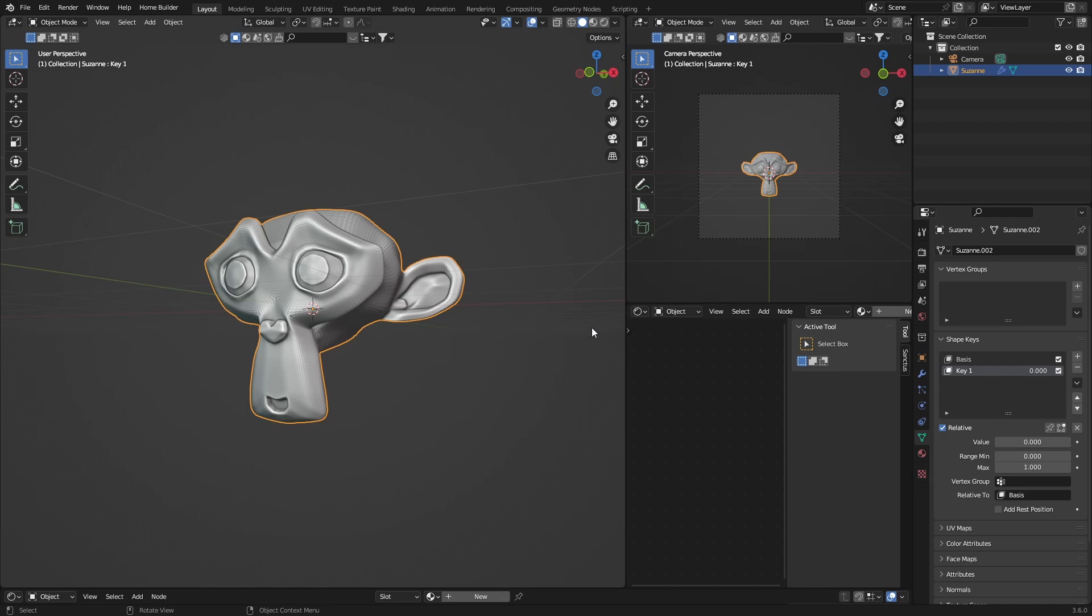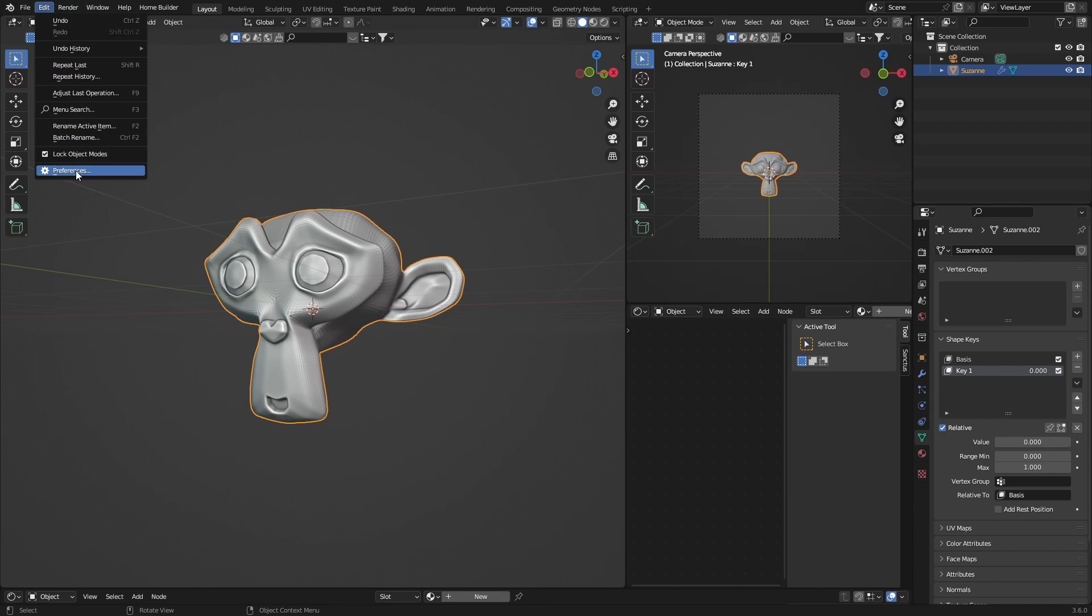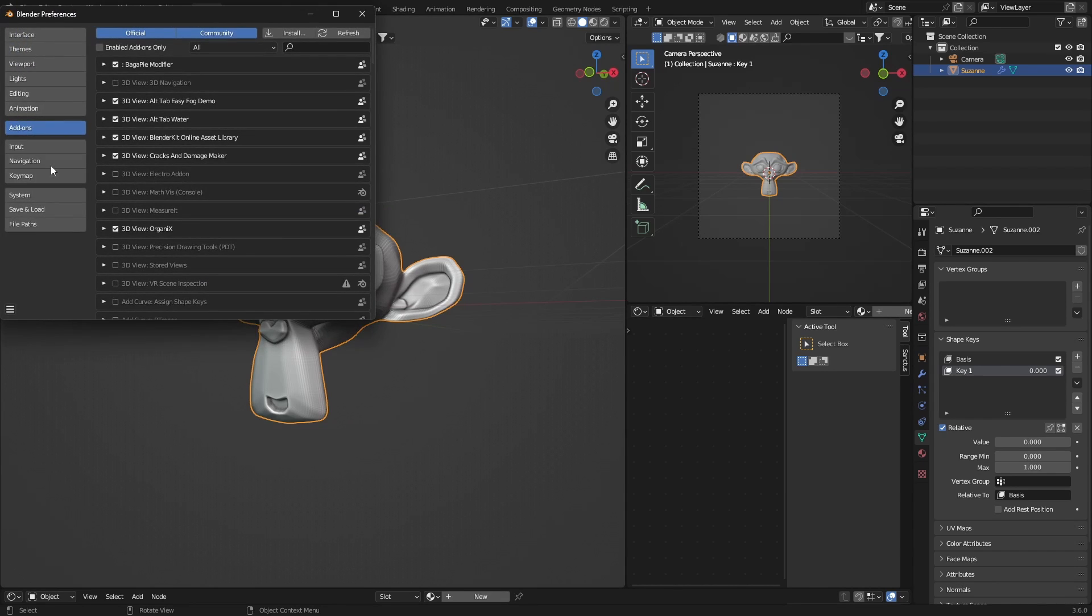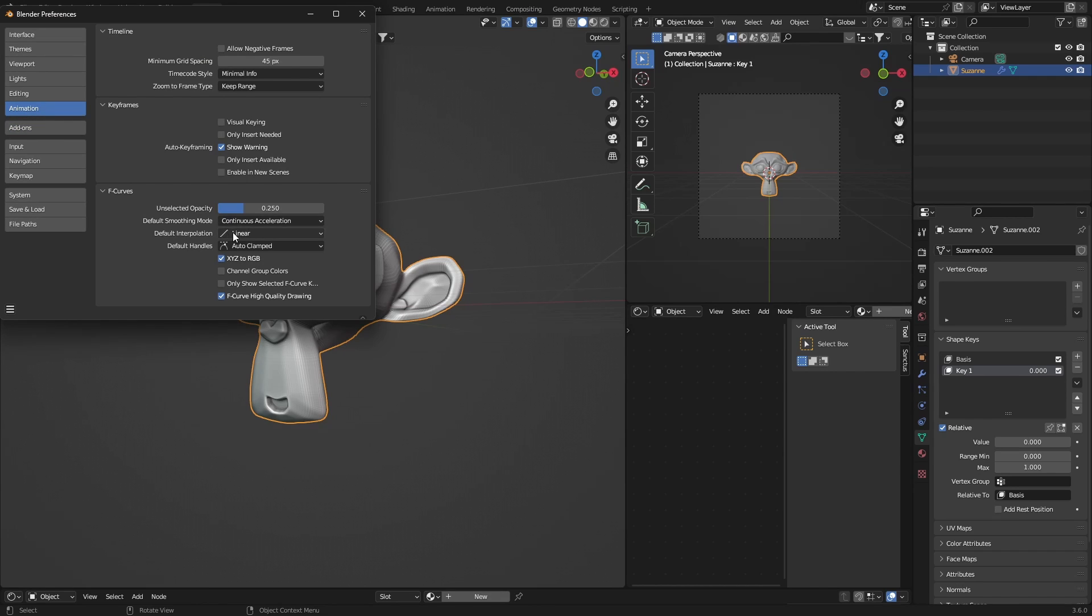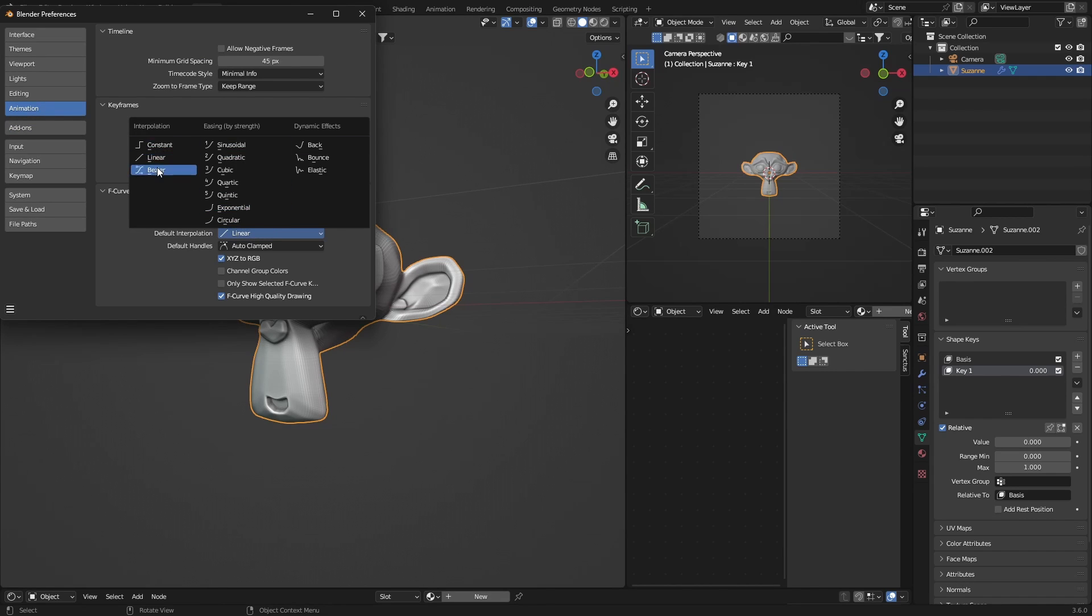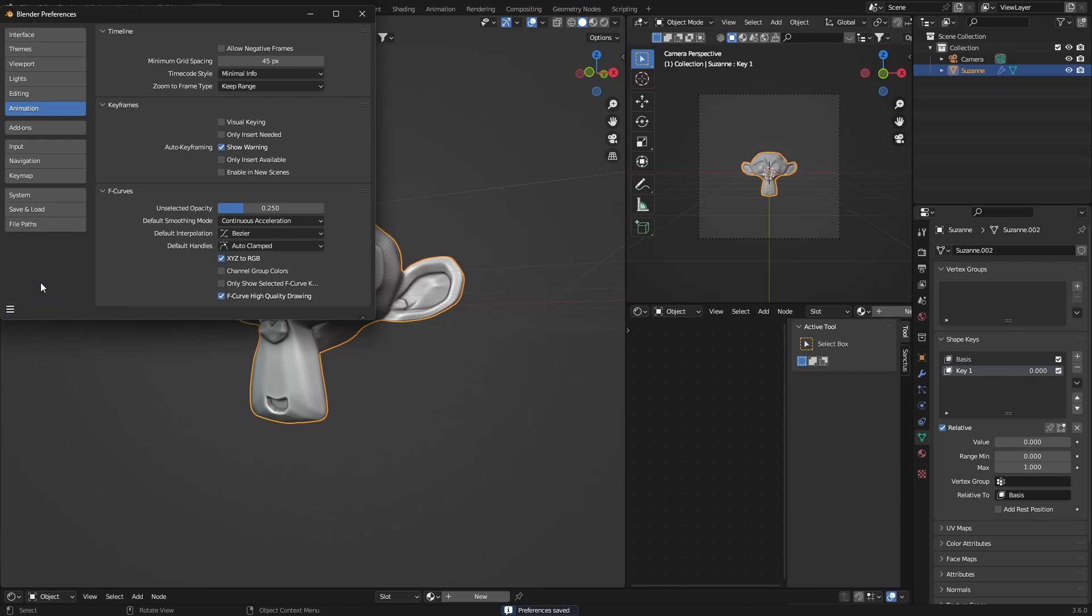Now you can see how it works. Okay, first thing you want to do: go to Edit, Preferences, go to Animation, and then make this, instead of Linear, make this Bezier. Save Preferences.